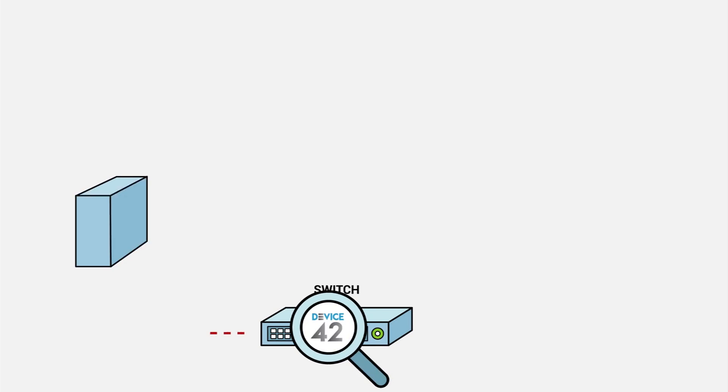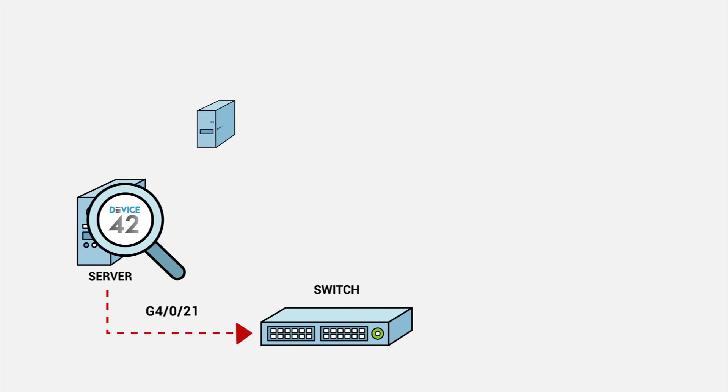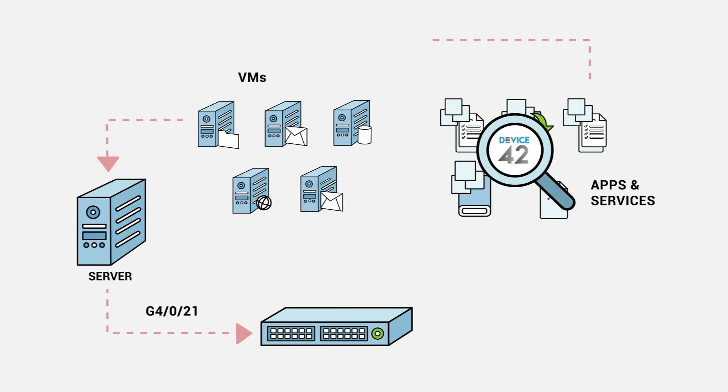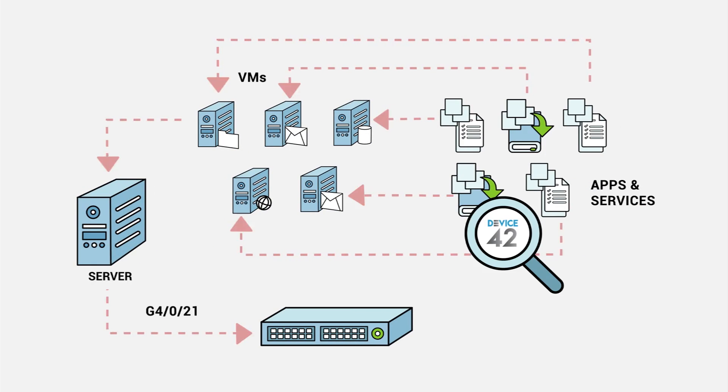All the while, Device42 has been using the discovered data to build out relationships and interdependencies.